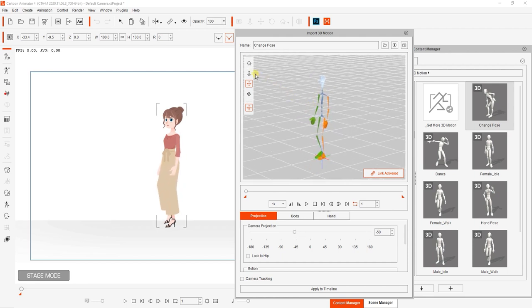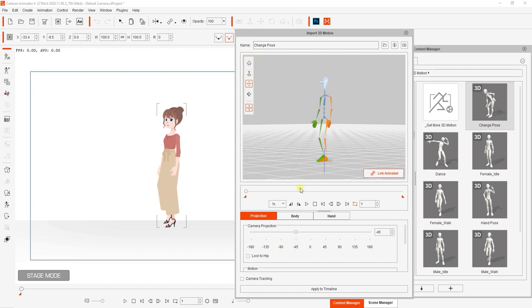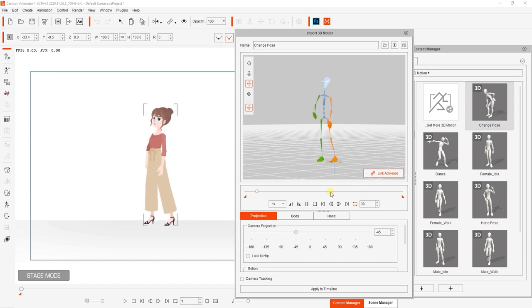Keep in mind that your camera angle in the 3D viewport will affect your 2D animation however there are camera projection angle presets to make it easier.